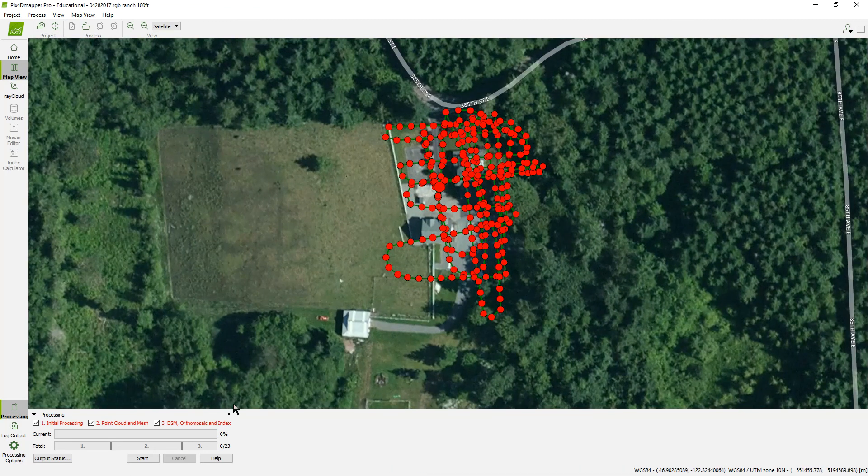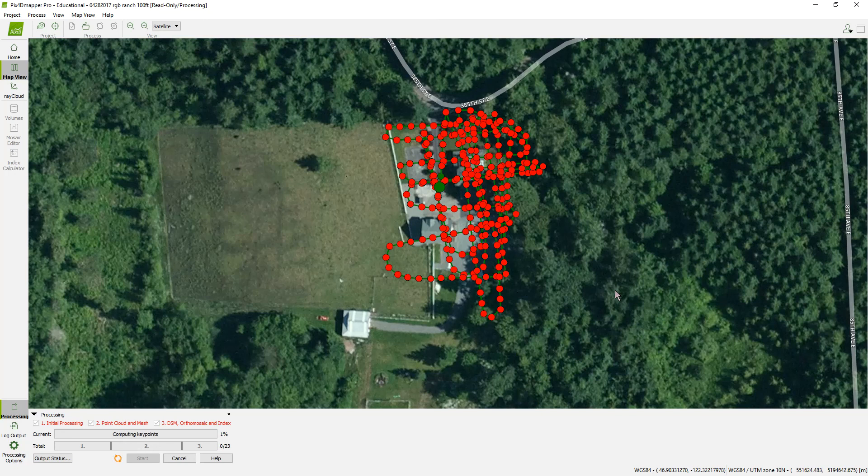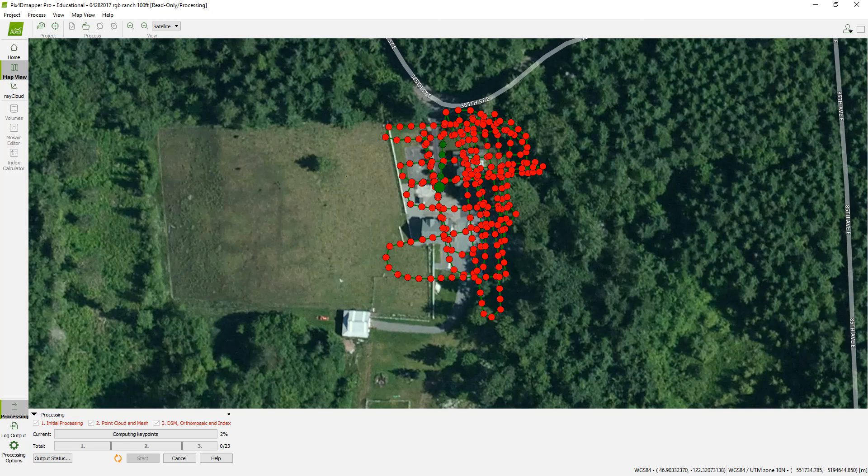So once you get it to that point and get ready to go, you can just hit Start on it and the program will start cooking away. And you can watch the progress as it goes through these. And this will probably be done in about two to three hours, I suspect. We won't wait that long.